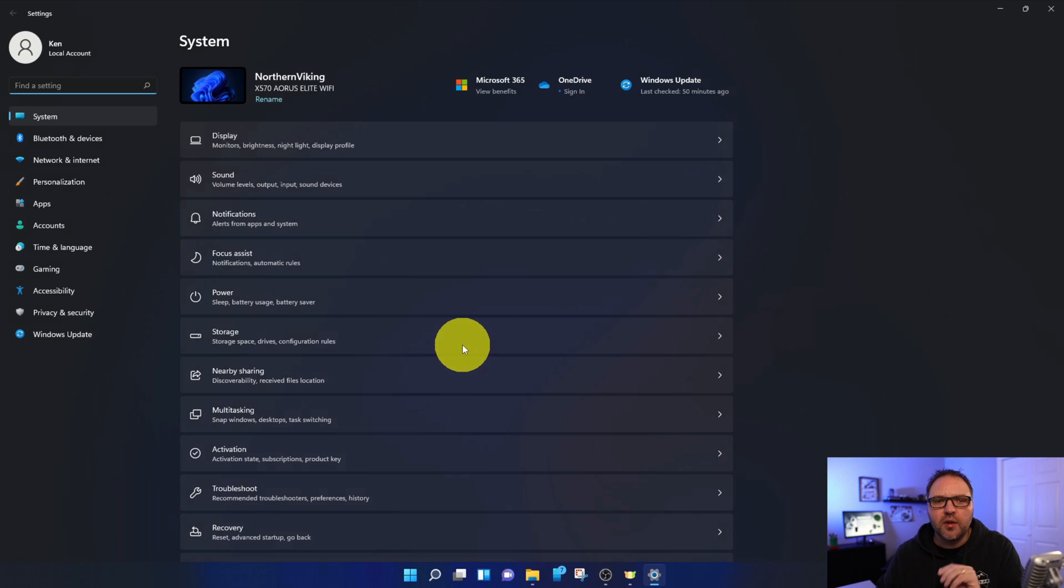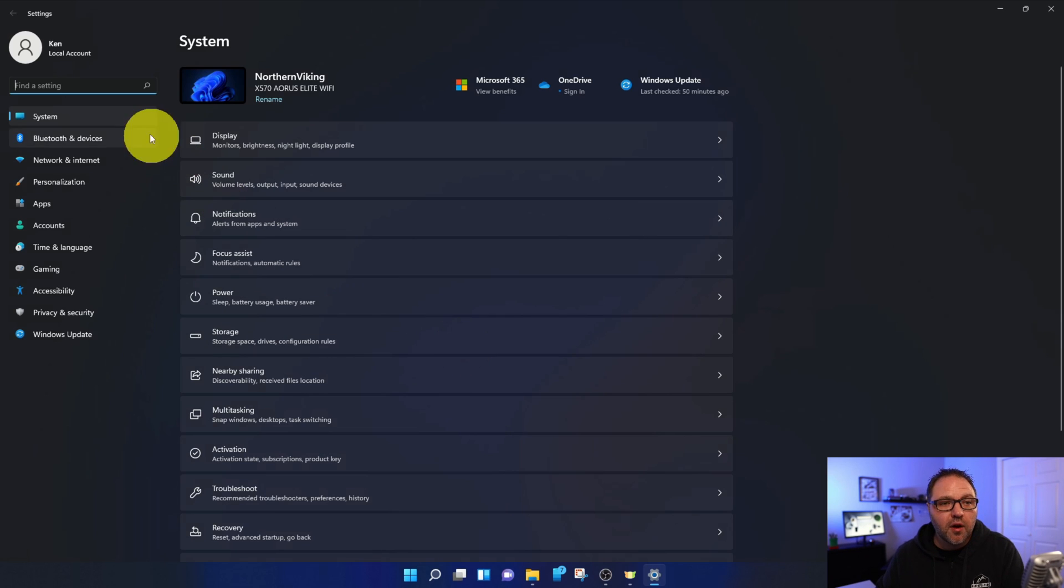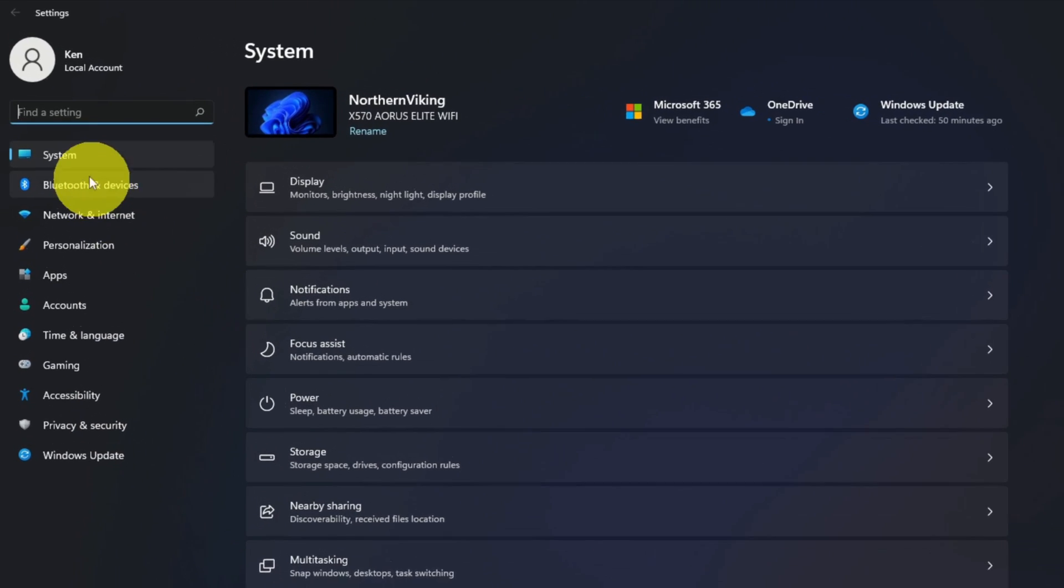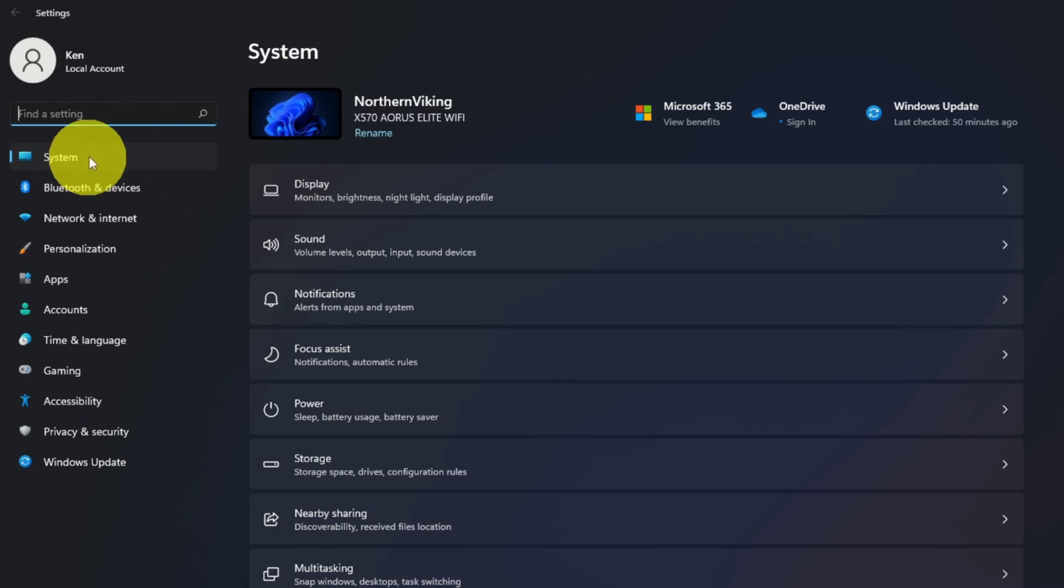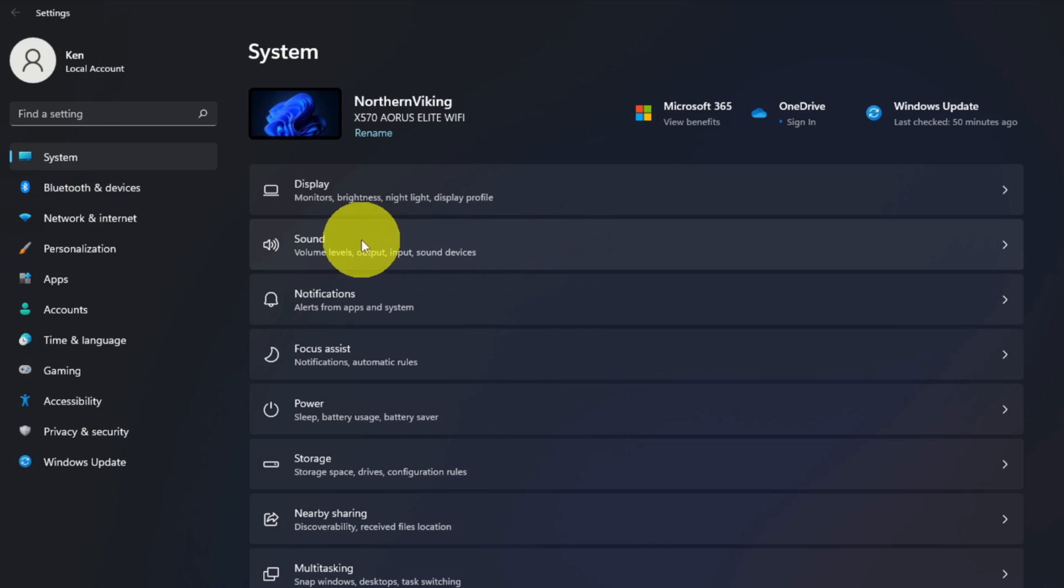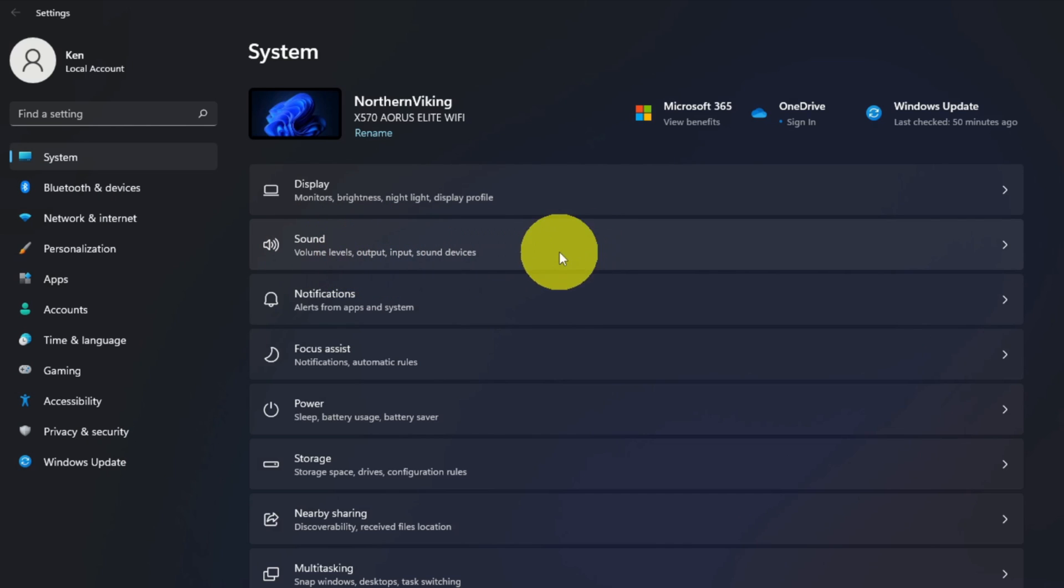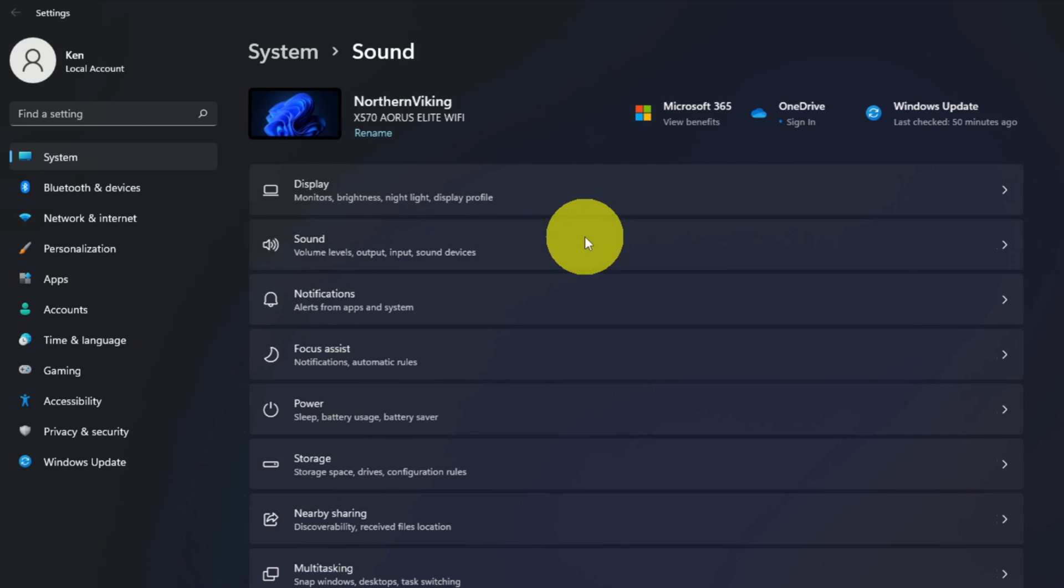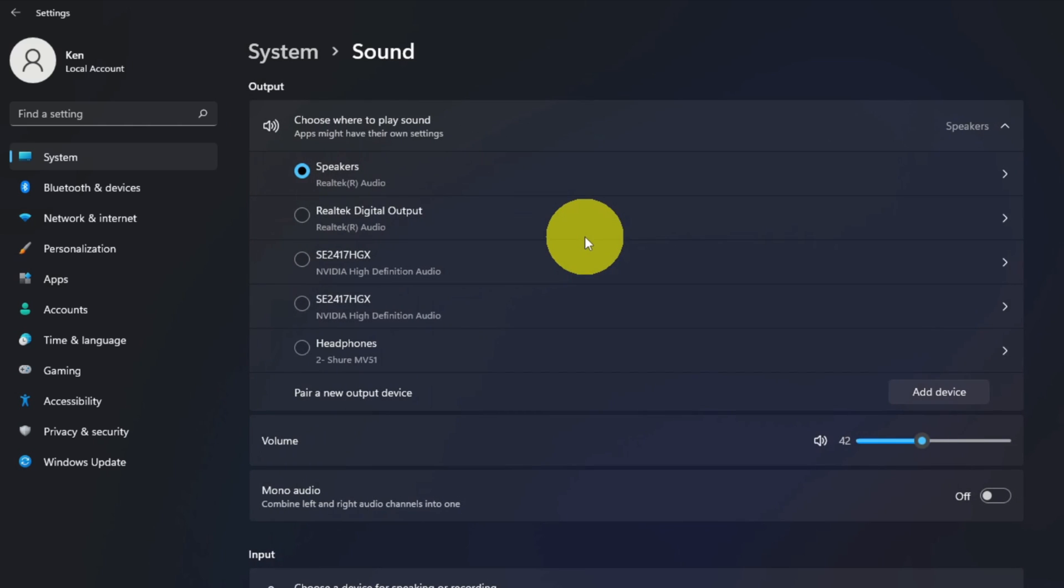You do want to make sure System is selected here at the top, and the option we're looking for is the second one down for myself here. It says Sound: volume levels, output, input, and sound devices. Go ahead and left-click on that—that's going to load up our sound settings here in Windows 11.